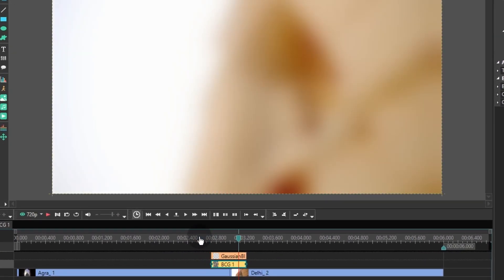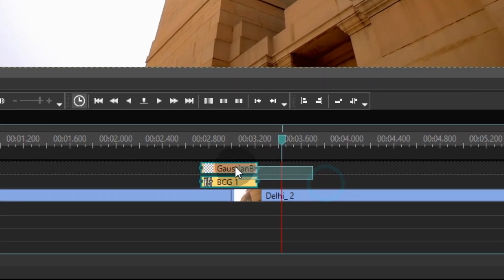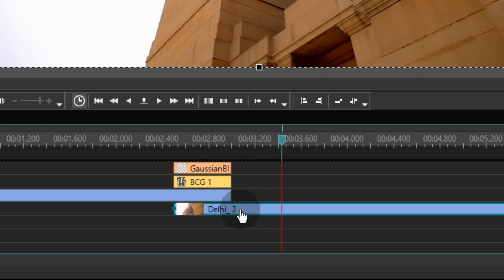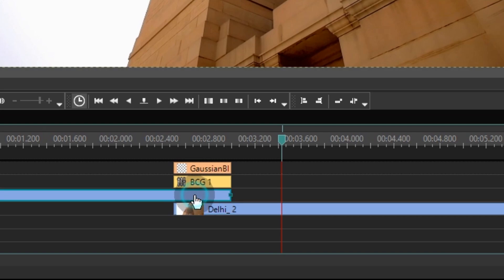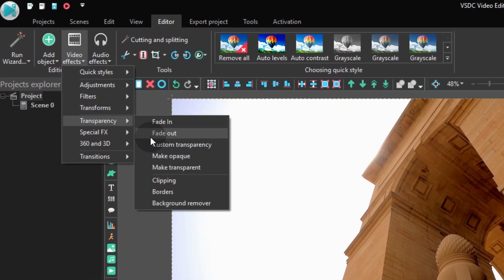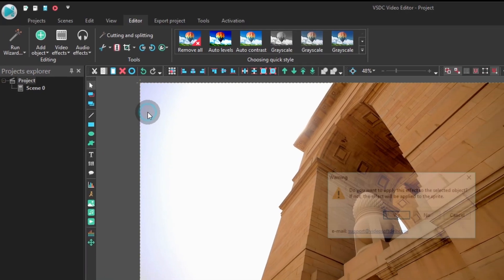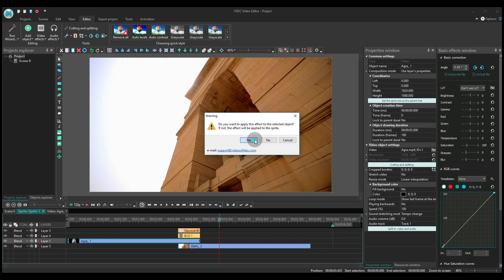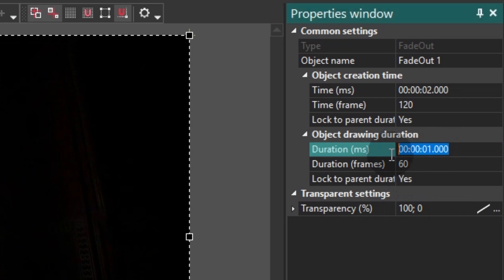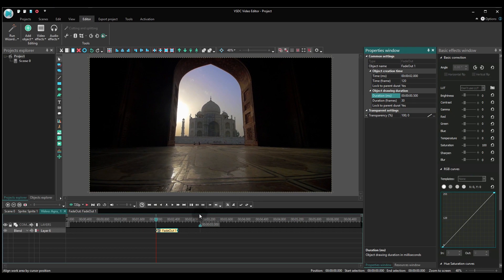Let's preview the result. As you can see, at the transition moment it gets blurred and becomes brighter as we expected it to. However, you can still see the joining moment, so let's go ahead and make this transition even smoother. Select the Gaussian blur and the BCG effects on the timeline and drag them to the end of the first video. Move the second video to the level below and align it with the beginning of the effects. Now click the first video and apply the fade out effect to it — you will find it if you go to video effects and select transparency. Reduce the fade out effect duration to half a second and align it with the end of the video.